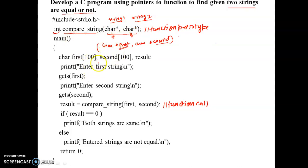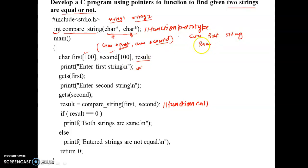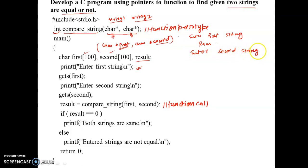When we execute the program, control comes first to the main function. Inside main, we have variable declarations — we take two strings declared as character arrays, and one more variable result. A printf statement prints 'enter first string' on the output screen, then gets(first) asks the user to input the first string. Suppose I am inputting 'ram'. Then another printf prints 'enter second string', and gets(second) asks for the second string. Suppose I have entered 'ram'.